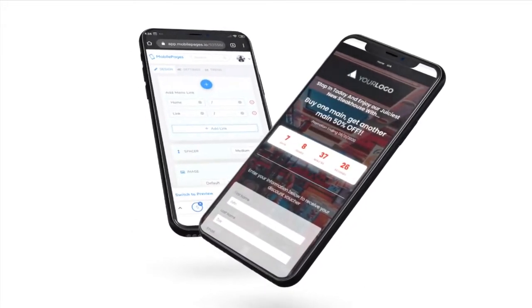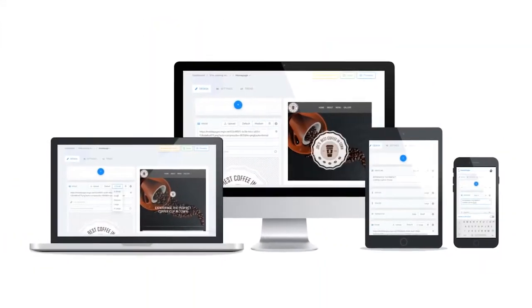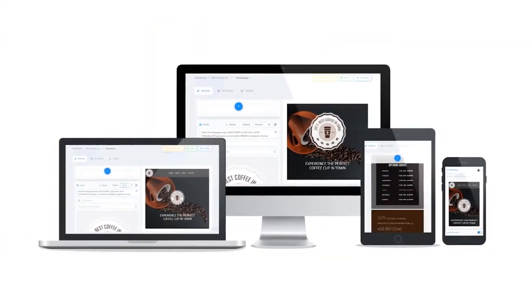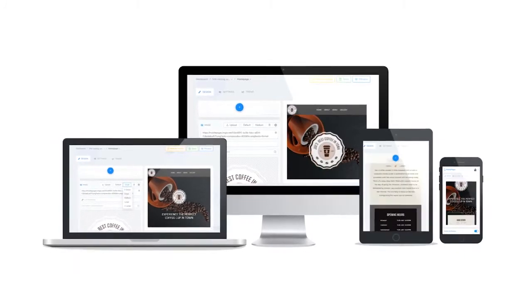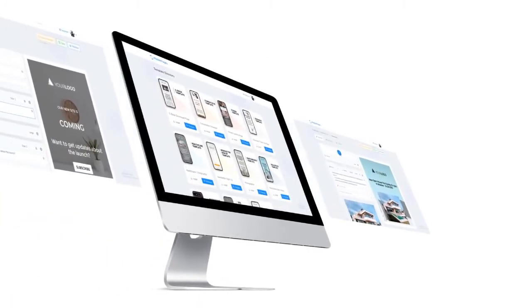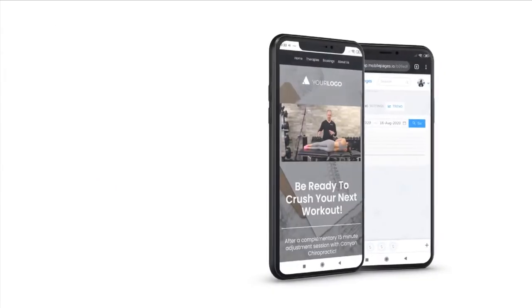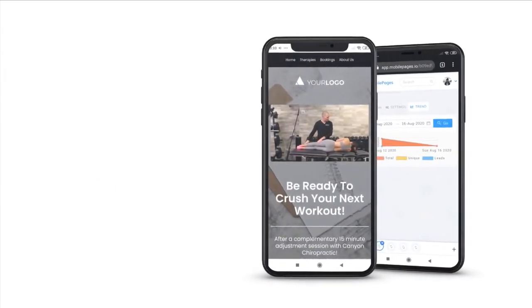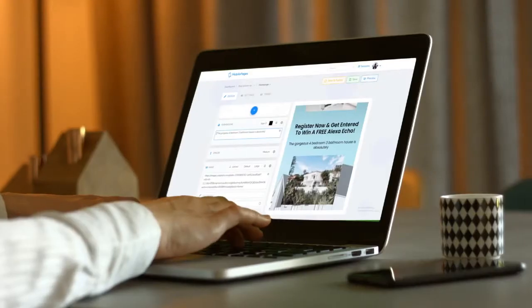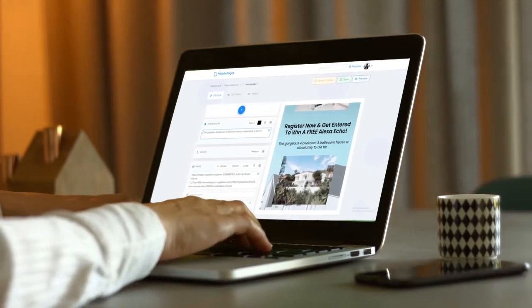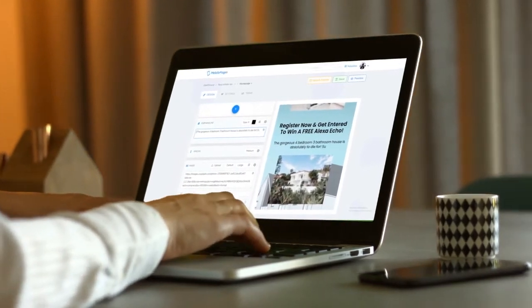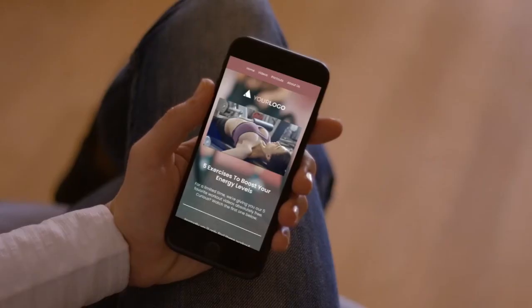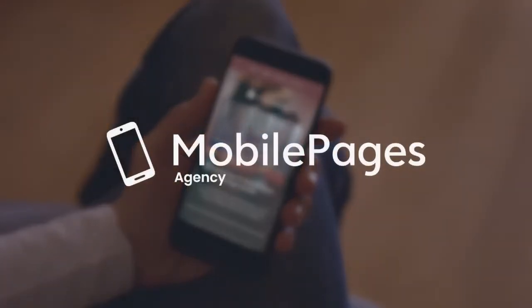A single sleek solution that now makes it possible for anyone around the world to create conversion-focused pages that get results, available today with an upgraded agency license for this one-time launch special. Welcome to the future, welcome to Mobile Pages Agency.